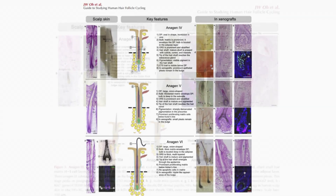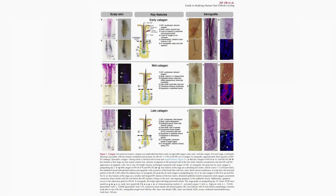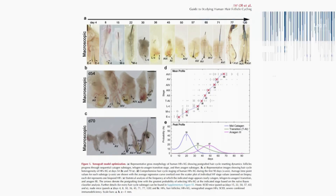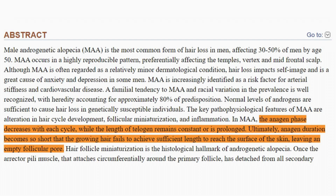What happens when you have androgenetic alopecia? What happens to the anagen phase and the telogen phase? Well, according to William Cranwell and Rodney Sinclair in their article 'Male Androgenetic Alopecia,' its impact on hair growth phases — androgenetic alopecia notably alters the hair growth cycle, particularly affecting the anagen growth and telogen resting phases.